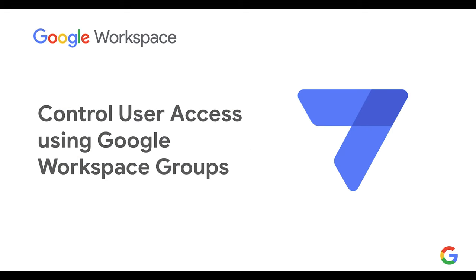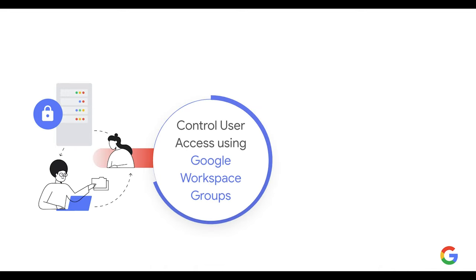Hello and welcome to a presentation on how to use Google Groups to control access to your AppSheet applications.